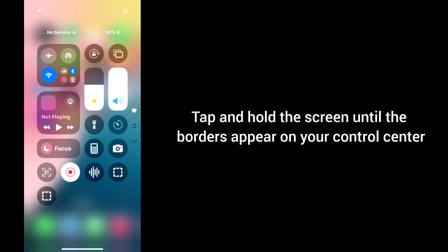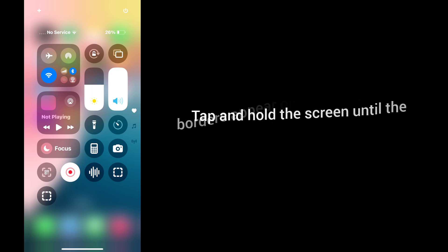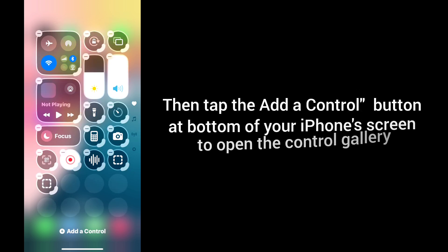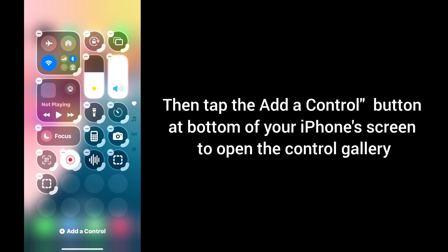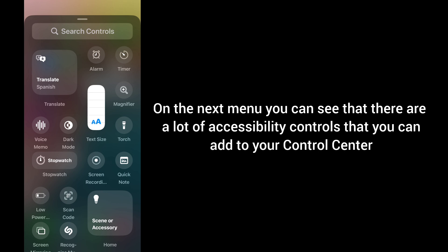Then tap on 'Add a Control' button at the bottom of your iPhone screen to open the Control Gallery. On the next menu, you can see that there are a lot of accessibility controls that you can add to your Control Center.